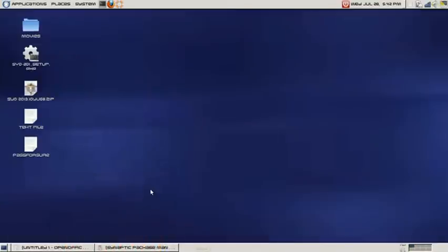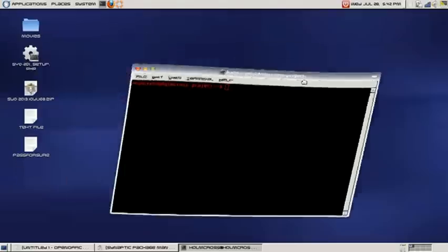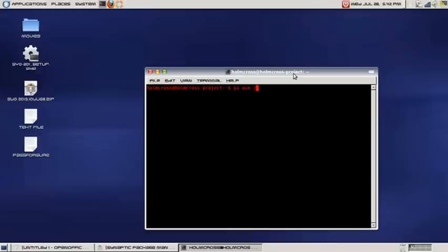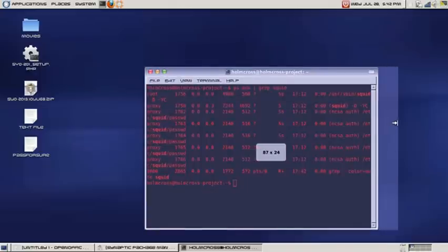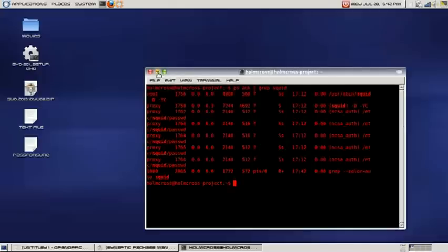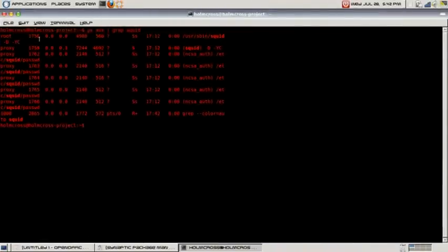Once you have installed the packages, you can go ahead and verify if SQUID is running by entering this command. This will let us know if our SQUID proxy server is running at the moment, as you can see here. So this tells us that the SQUID proxy server is running at the moment.